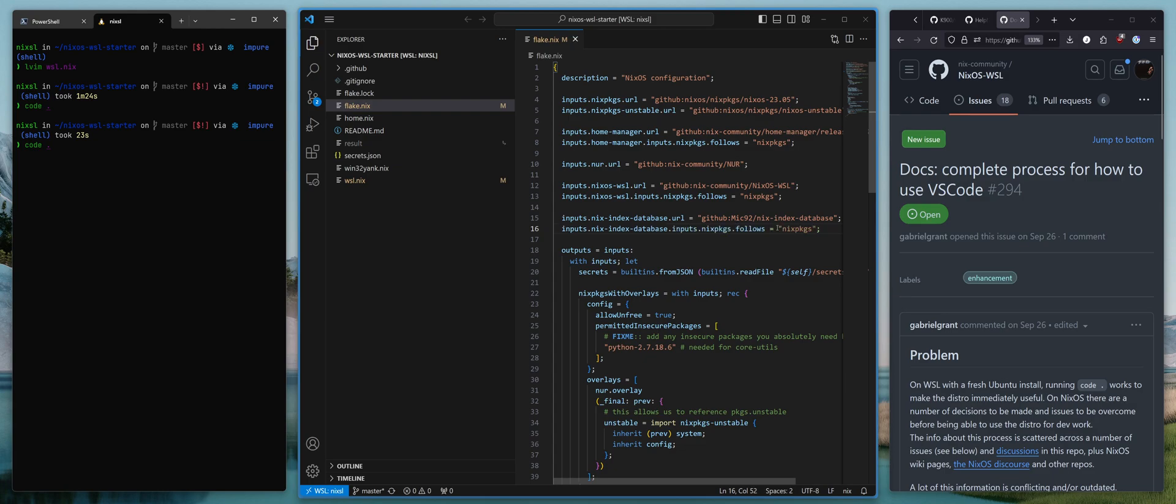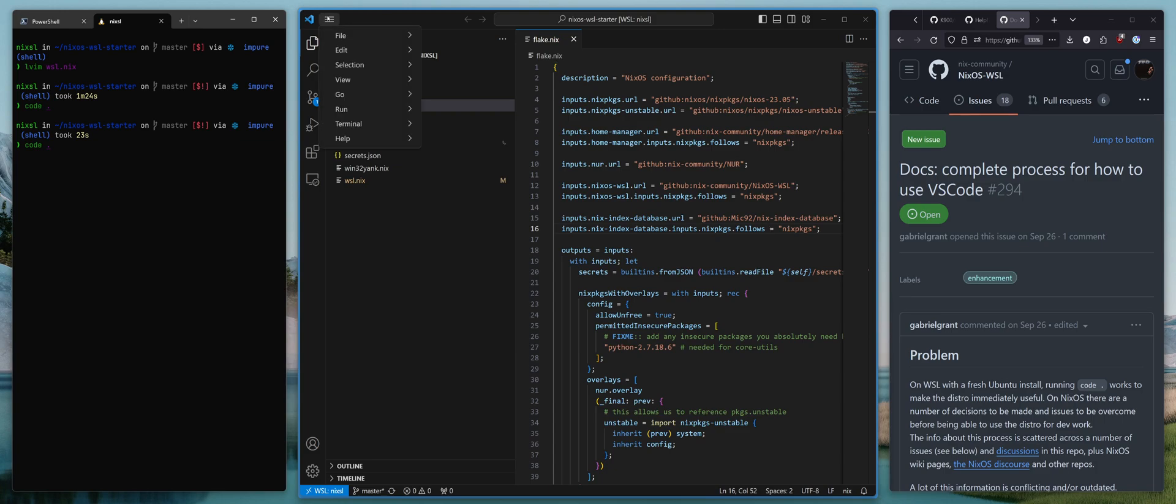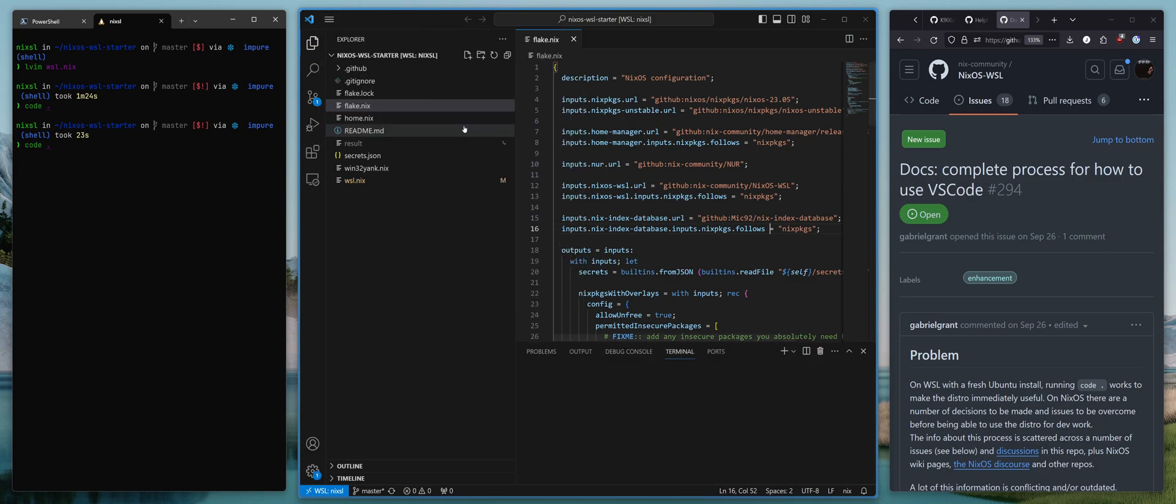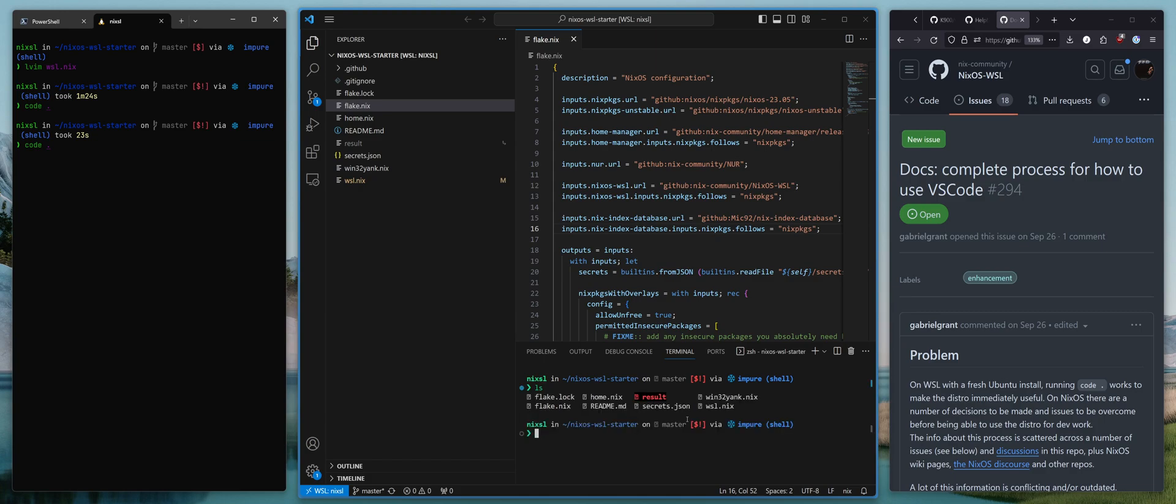Yeah, that's pretty much it. And what else can you do? You can do new terminal, and you'll be in the WSL terminal. Yeah, I mean, that's pretty much what most people want from this, right?